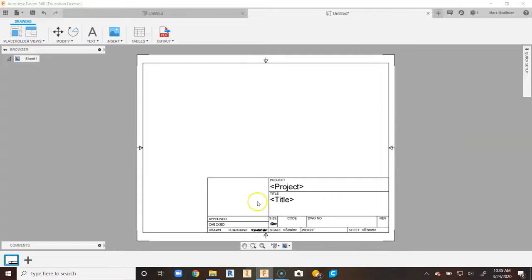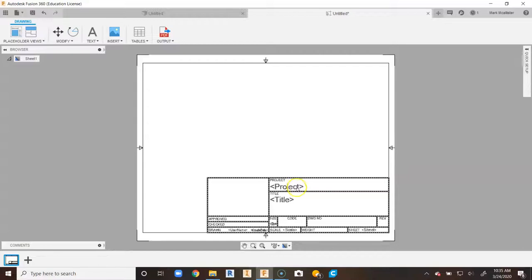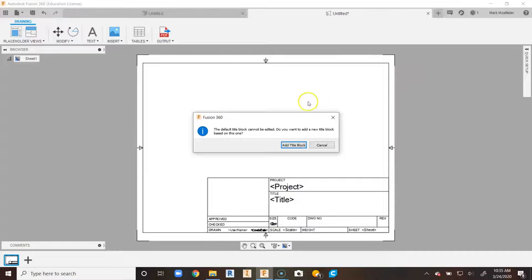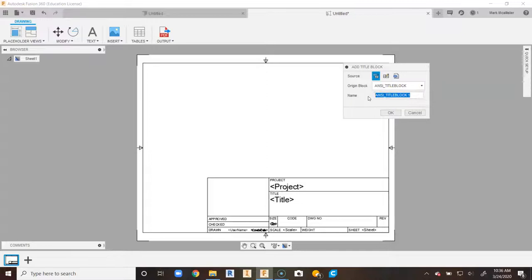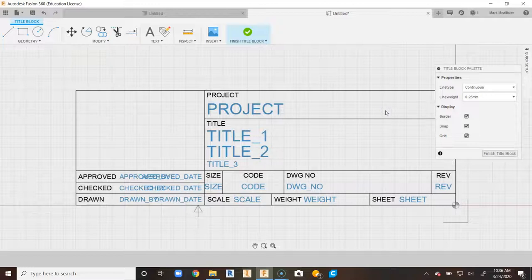For me, this is not nearly enough space for what I want my students to do in my class because this title block takes up too much. When I drag my mouse down, it becomes dotted lines. We're going to double-click and go to Edit Title Block — but it says the default title block can't be edited. So we're going to go to Add Title Block, give it a name, and for my classes I'm going to call this PLTW Title Block and say OK.